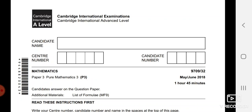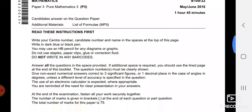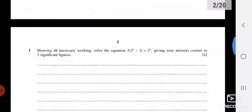Assalamu Alaikum, my dear students. As you know, we have already started paper 9709 and we did the first three questions in our last session. I'm going to explain questions 4 to 10 today.